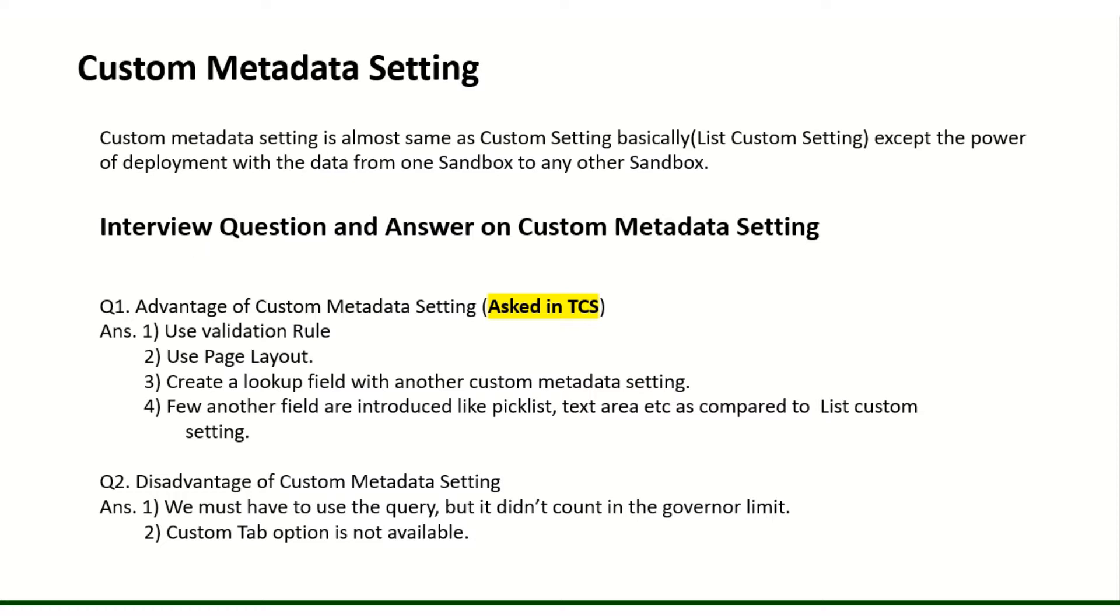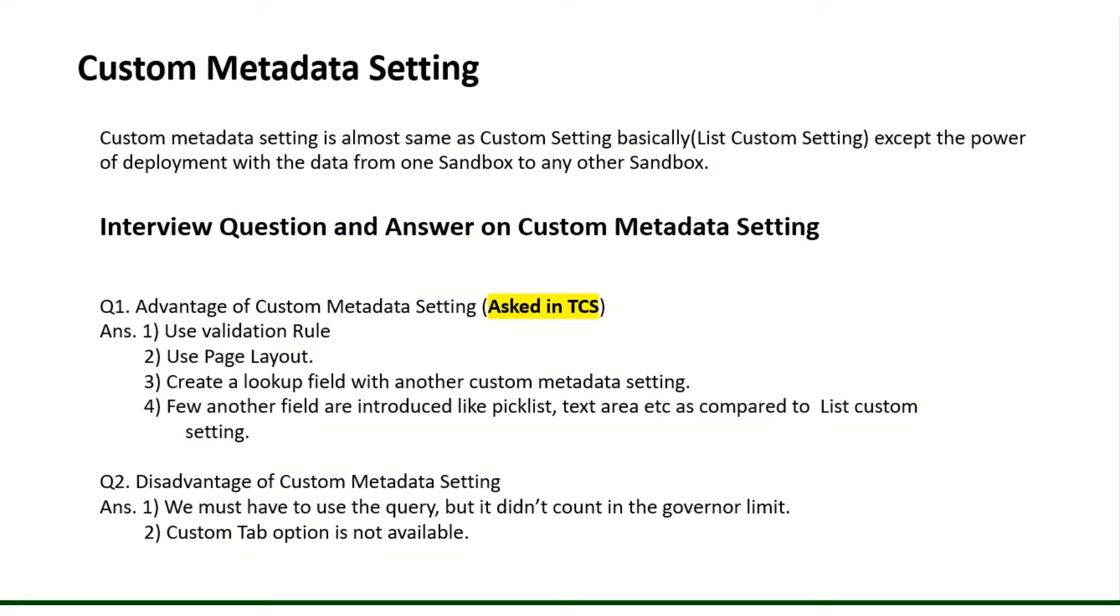What is the advantage of custom metadata settings? The big advantage is that we can use validation rules, page layout, and there are a few lookup fields. Basically it's a self lookup, meaning one custom metadata can have a lookup of another custom metadata. And a few more enhanced fields are there like picklist, which was not there in custom settings, but here it is. Text area is also available.